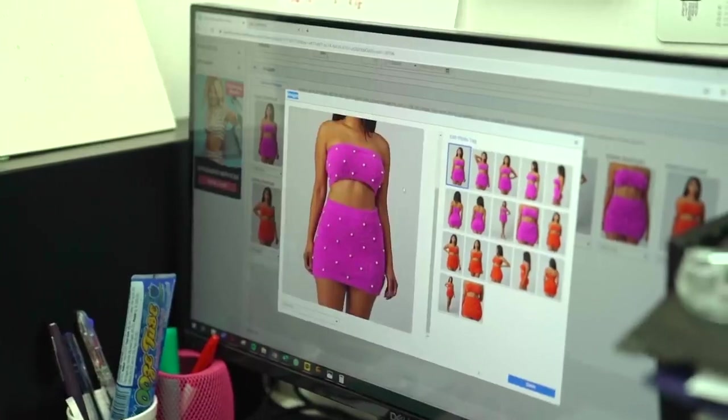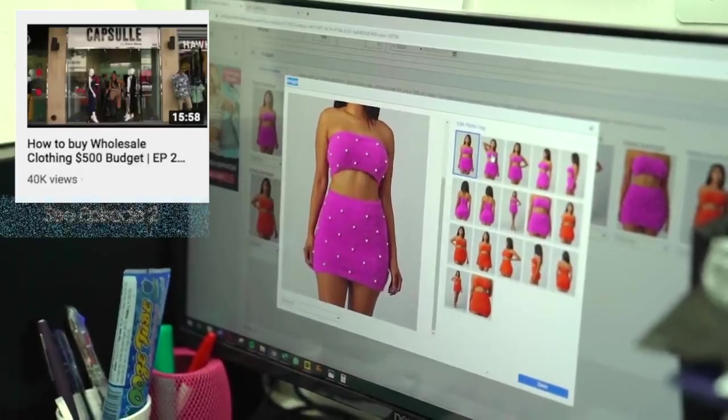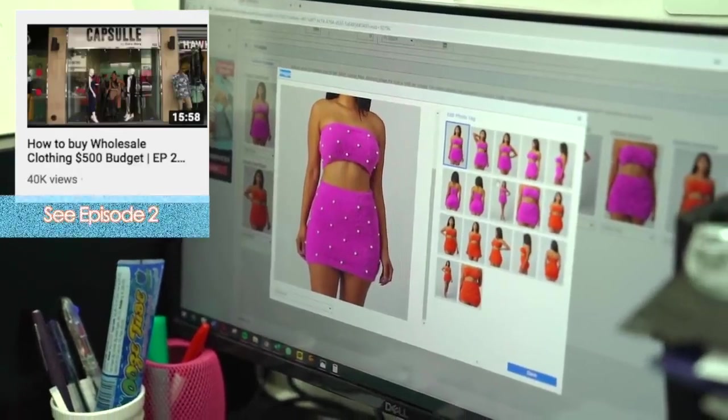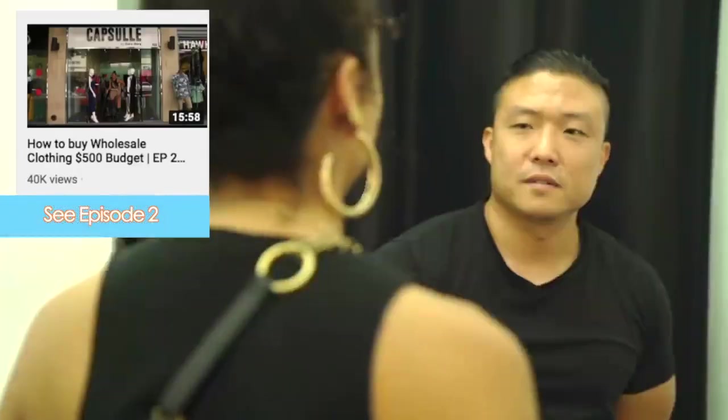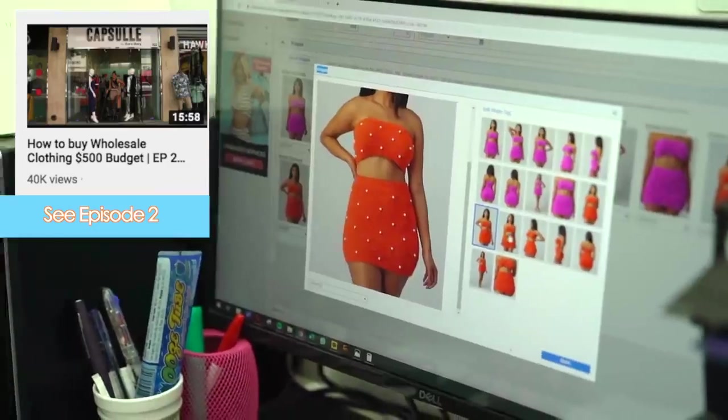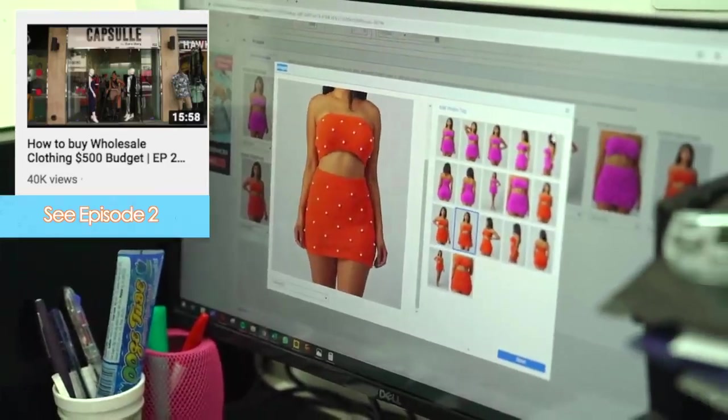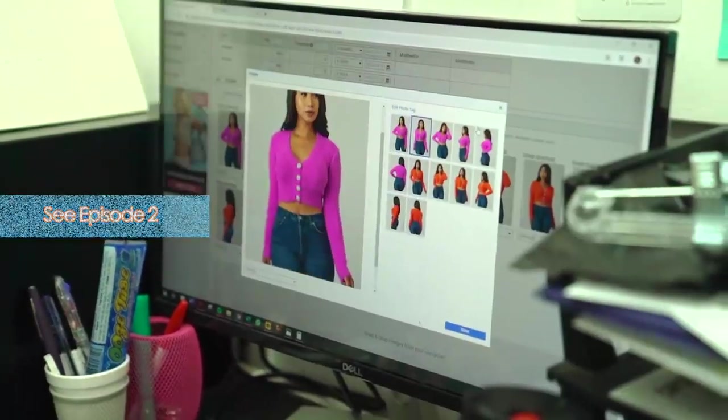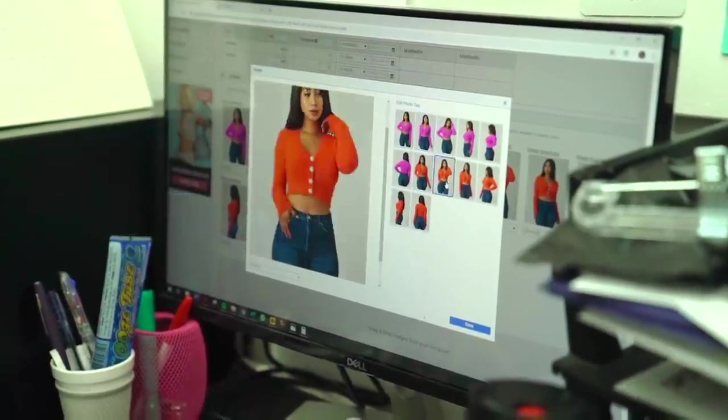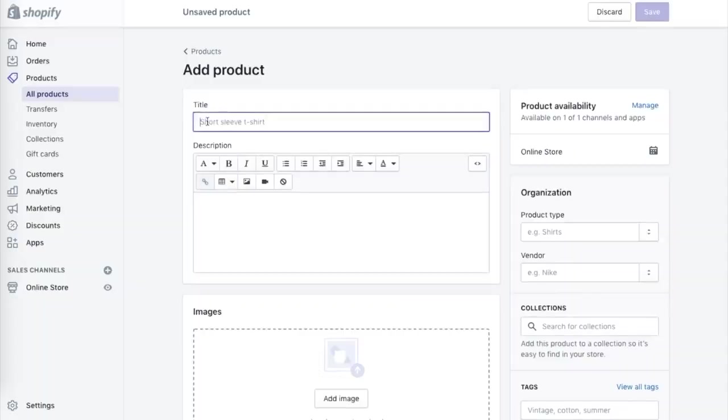So the next thing is to add the products that I got on Shopify. So I already went into the store, I got my products, I got permission that I was able to use the photos from the manufacturer. Now it's time to put them on Shopify. So the first thing that I'm going to do is actually click on products and add a product to the page.